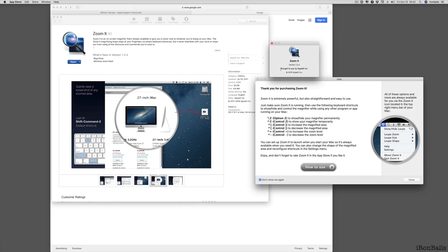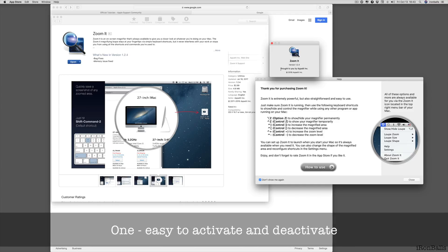Very nice, small, practical application for Macintosh computers. One, easy to activate and deactivate as well.